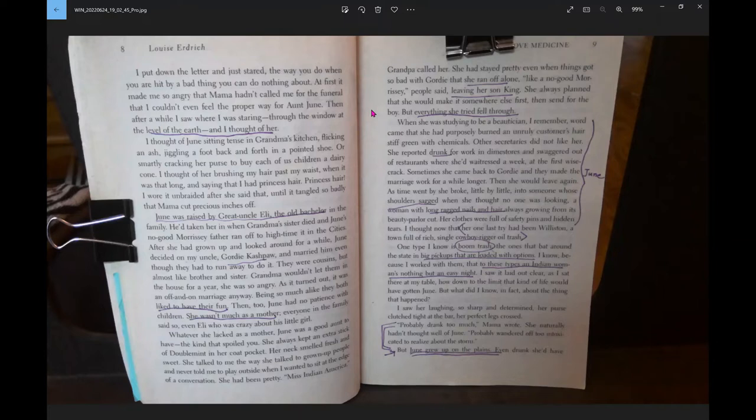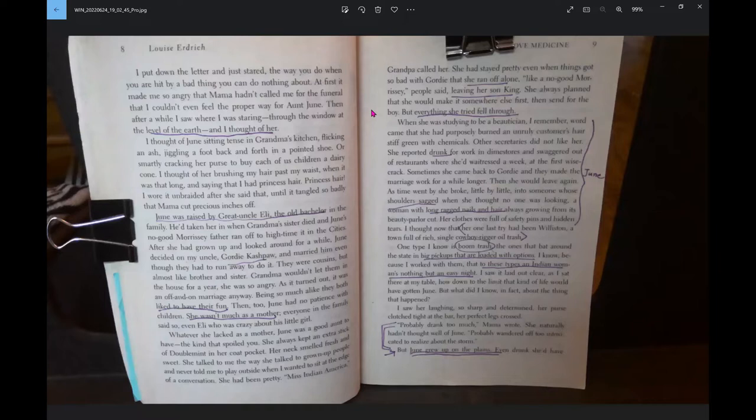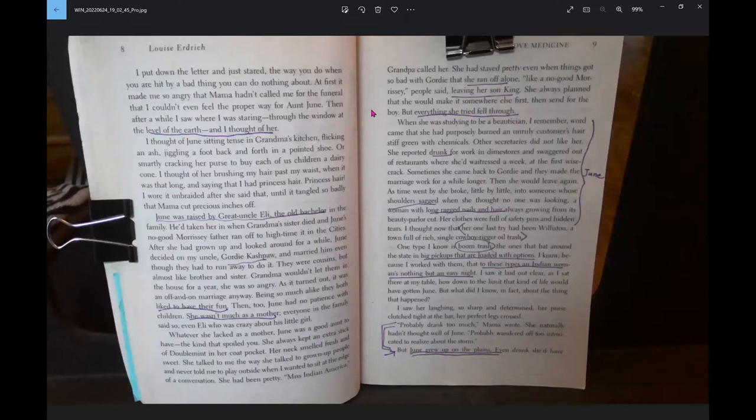After she'd grown up and looked around for a while, June decided on my uncle, Gordy Kashpaw, and married him even though they had a runaway to do it. They were cousins, but almost like brother and sister. Grandma wouldn't let them in the house for a year. As it turned out, it was an on-and-off marriage anyway. Being so much alike, they both liked to have their fun. Then, too, June had no patience with children. She wasn't much as a mother.